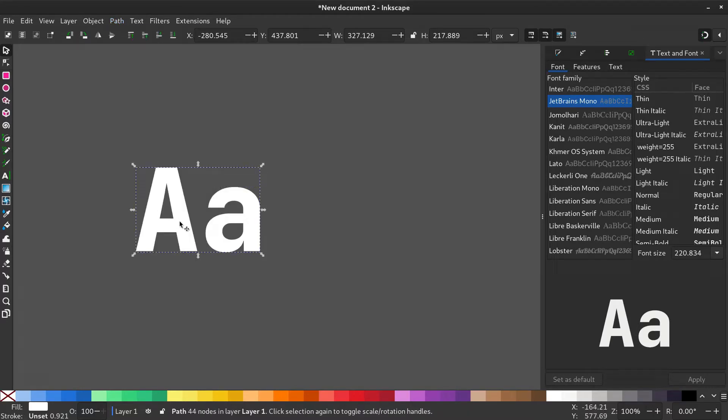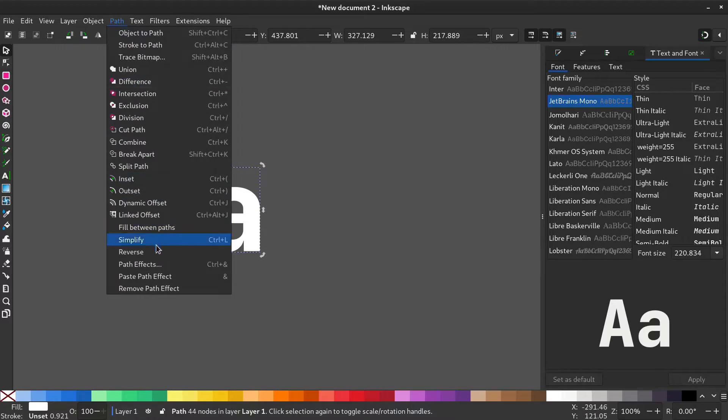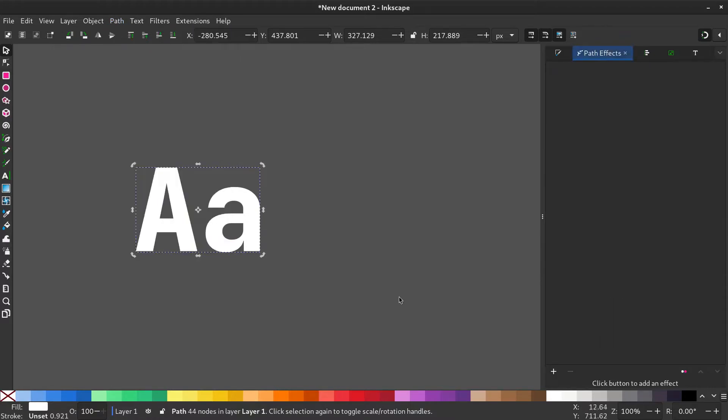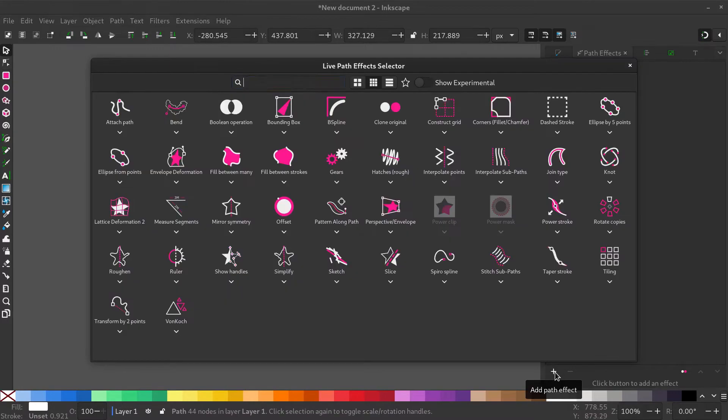Now go to Path, Path Effects, and add the Perspective Envelope effect.